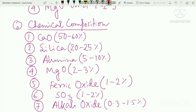The chemical composition of Portland cement is derived from its raw materials. Calcium oxide is made up 50% of the raw materials. Silica is 25%, and alumina is 10%.